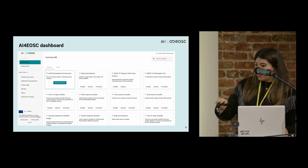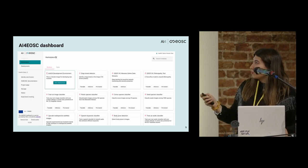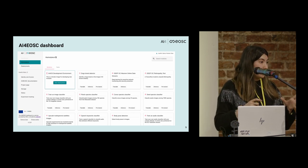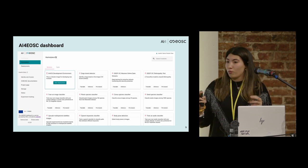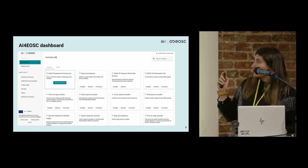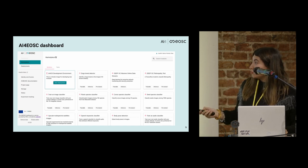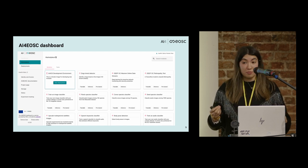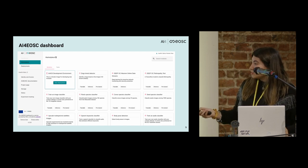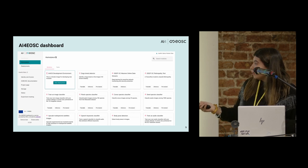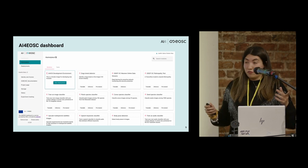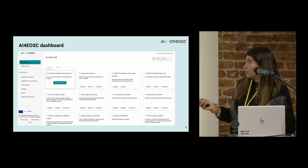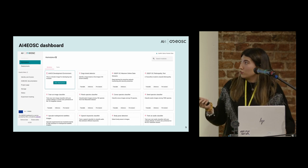I have included this slide to show you what the AI4EOSC dashboard looks like. If you are a scientist and want to use the platform, when you log in you have different pre-trained models — machine learning and deep learning models — for example, an image classifier, an audio classifier, and other models applied to specific fields such as classifying conus species, classifying plants, etc. This is what you can see when you enter the marketplace.